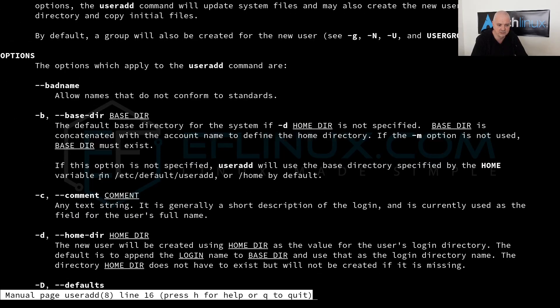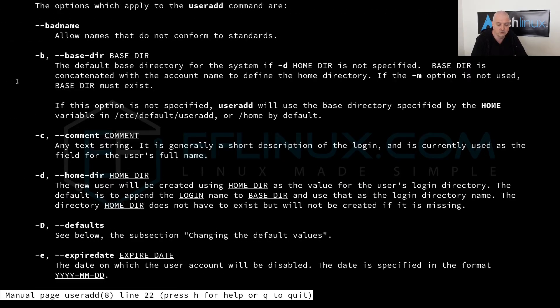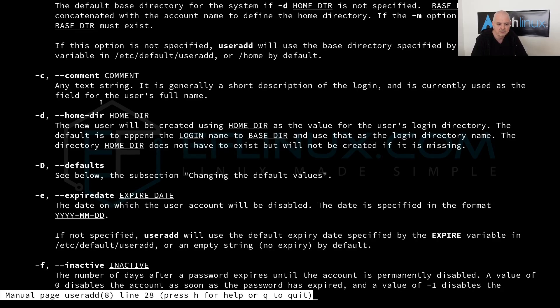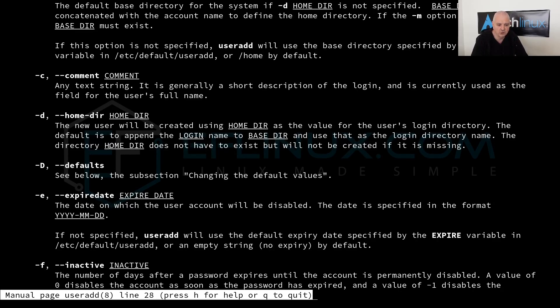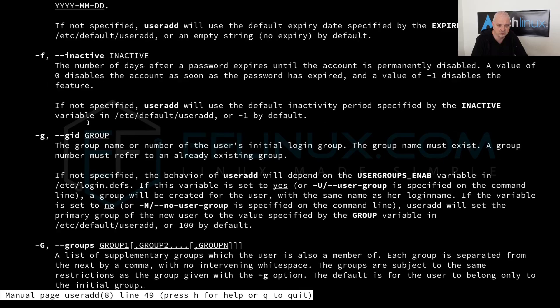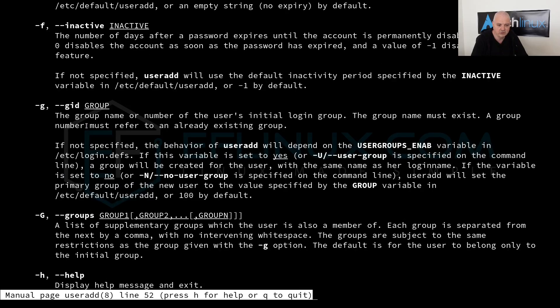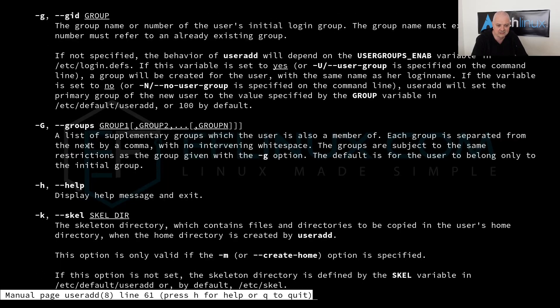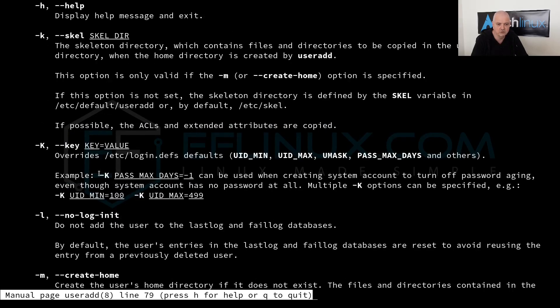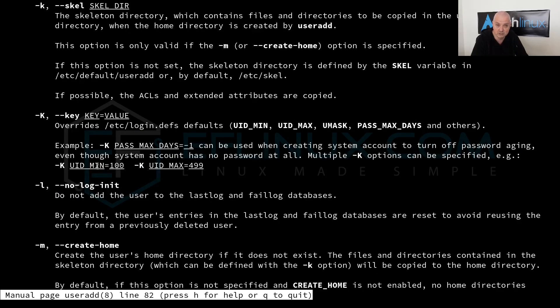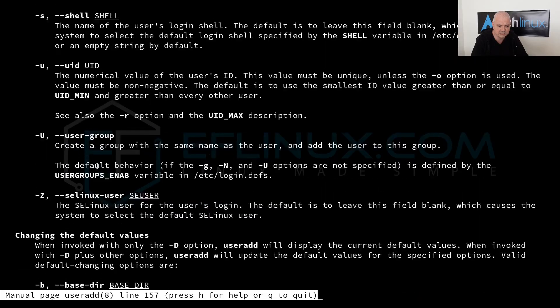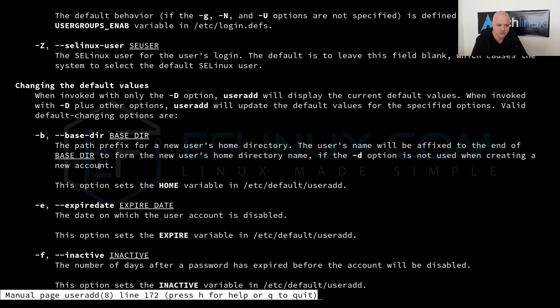You can see here we have the dash b option and it's going to tell you what it does. The same goes for the c option, the comment where you would put probably the full name of the user. We have the d option, the capital D option, and so on. Every option here is explained in detail and it's going to tell you what it's doing.